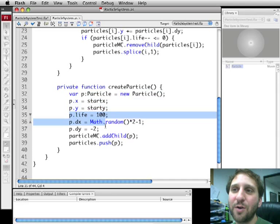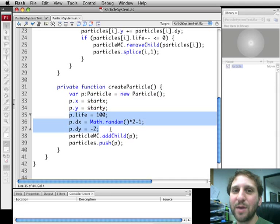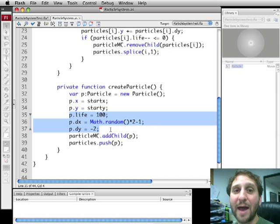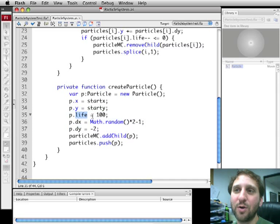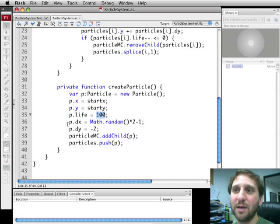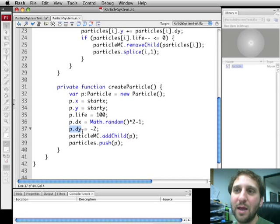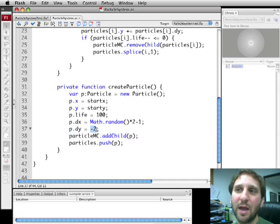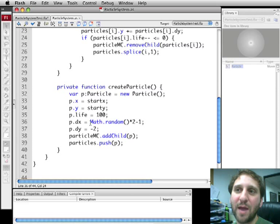Now we're going to create three dynamic variables. You can do that with movie clips. Movie clips are dynamic classes so you can add your own variables to them. So we're going to create one called Life and start it to 100. That's how long the particle is going to live. Then we're going to create DX and DY. This is how much the particle is going to move each frame. So it's going to move up a little bit and it's going to move to the left or right a little bit.